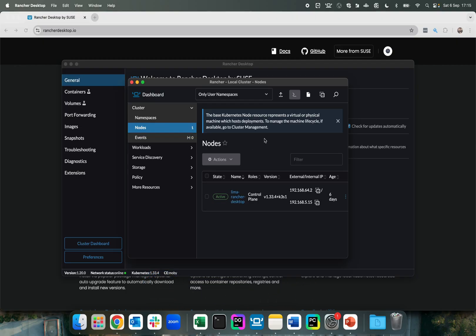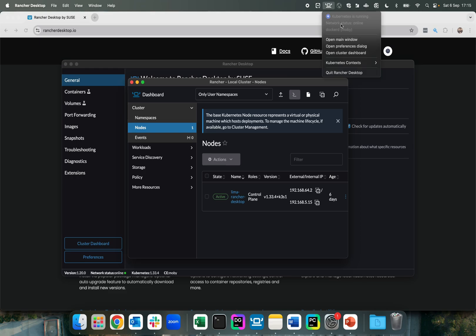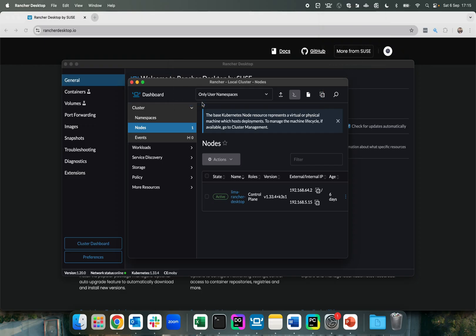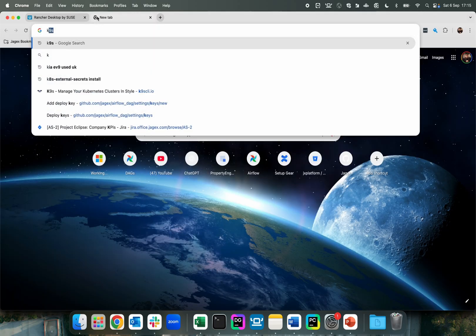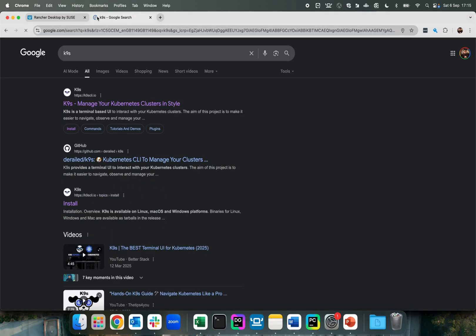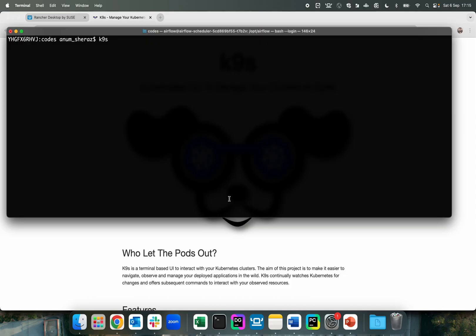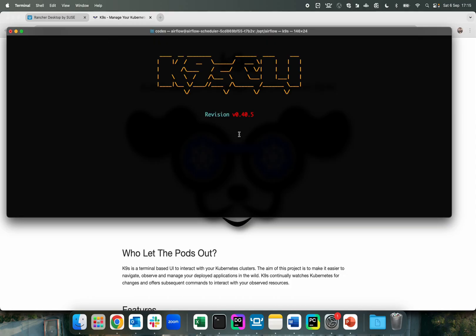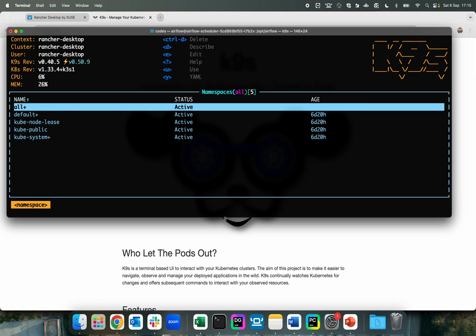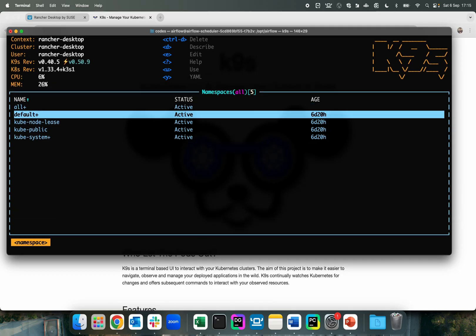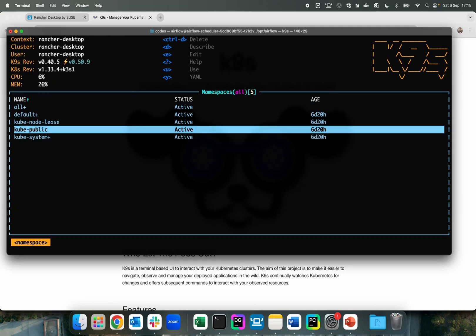This tool also provides you to easily change the context here in case you have multiple Kubernetes clusters managed. In my case, I do have multiple, so we just have to make sure you click Rancher Desktop. From here, I am going to access my Kubernetes cluster using the tool called K9s. It's a very lightweight CLI tool to manage your cluster in style. Go to your terminal after installing K9s, just type in K9s, and this is going to bring up our Kubernetes cluster. You can see the namespaces we are looking at.